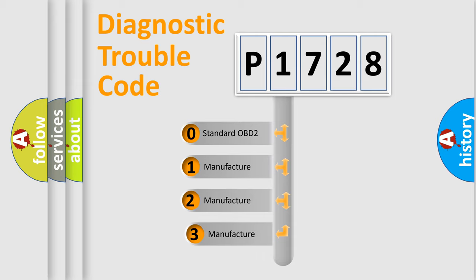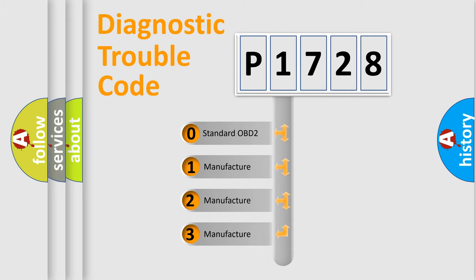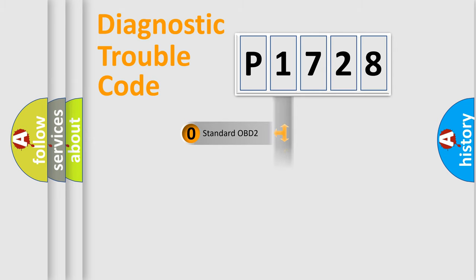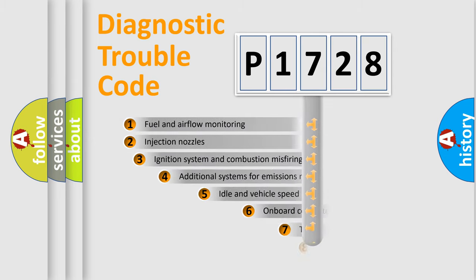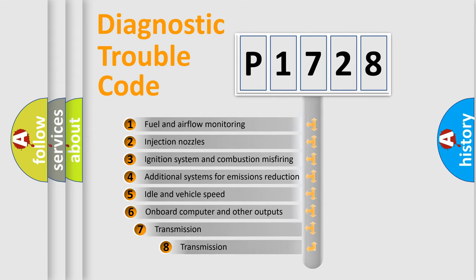If the second character is expressed as zero, it is a standardized error. In the case of numbers 1, 2, or 3, it is a more manufacturer-specific expression of the car-specific error. The third character specifies a subset of errors.